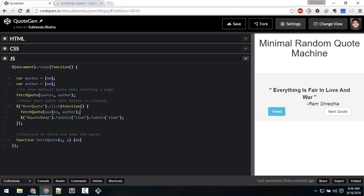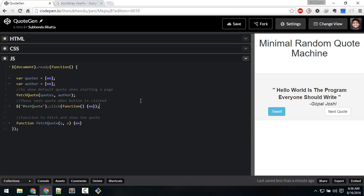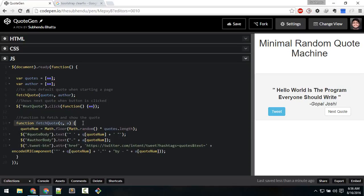This line is just to fade in and fade out — slow. The main part of this random quote machine is the fetchQuote function. Let's take a look at that. We are passing two arguments, quotes and author, represented by Q and A — local variables inside this function representing quotes and author.